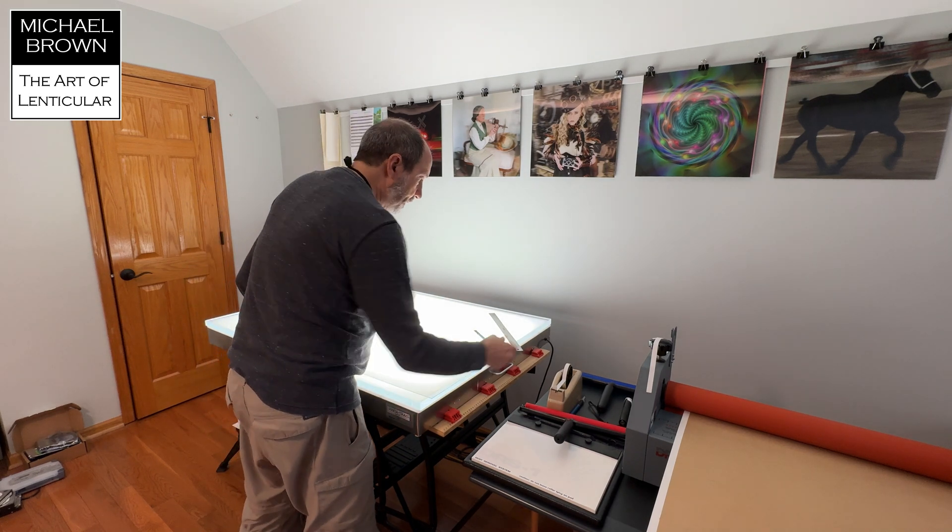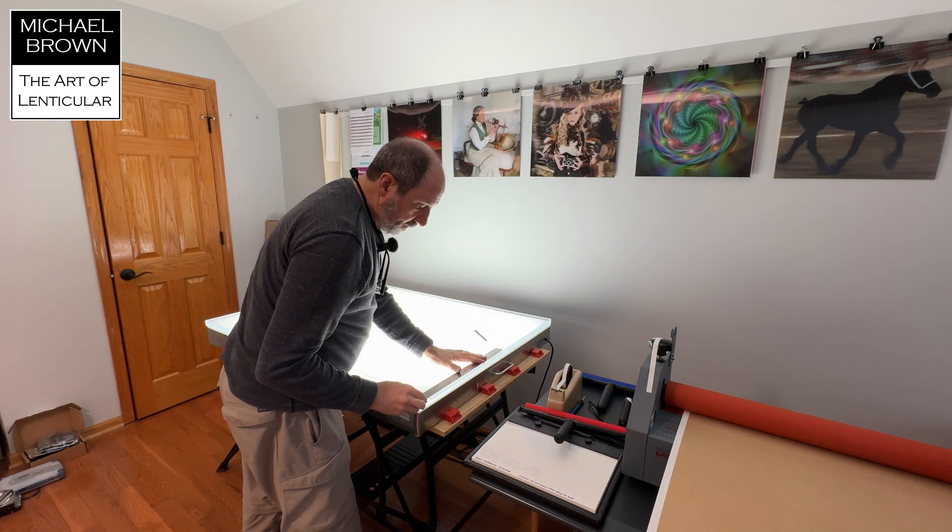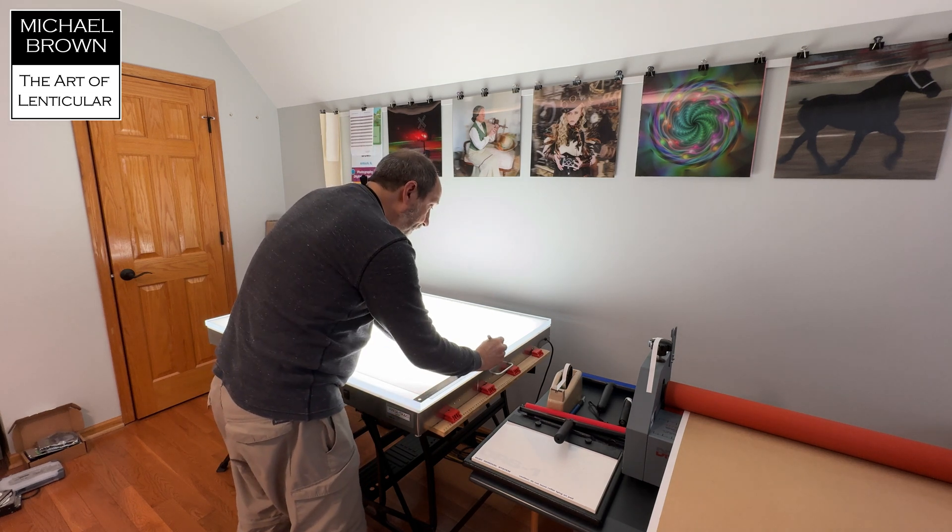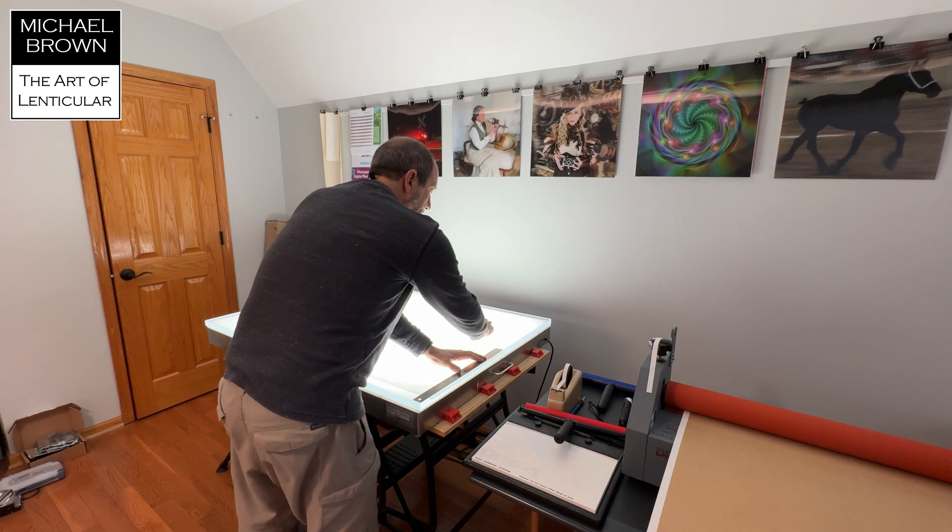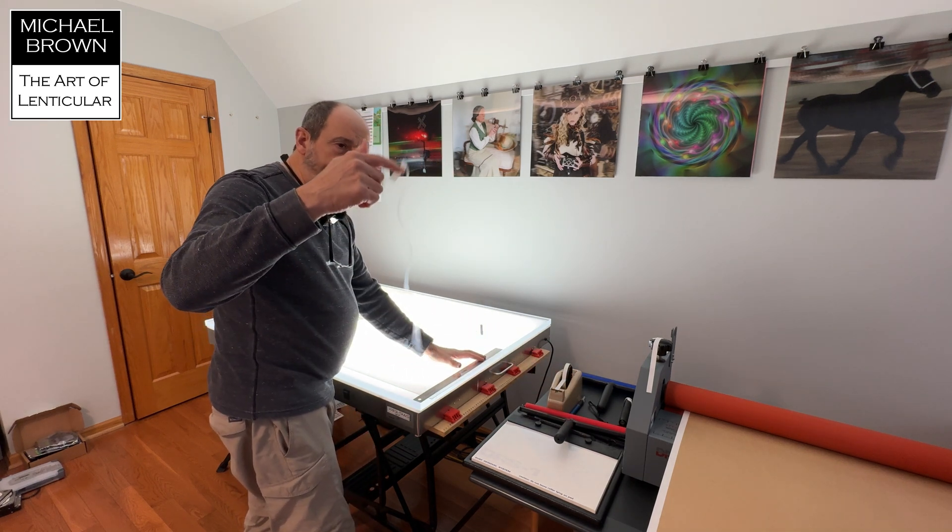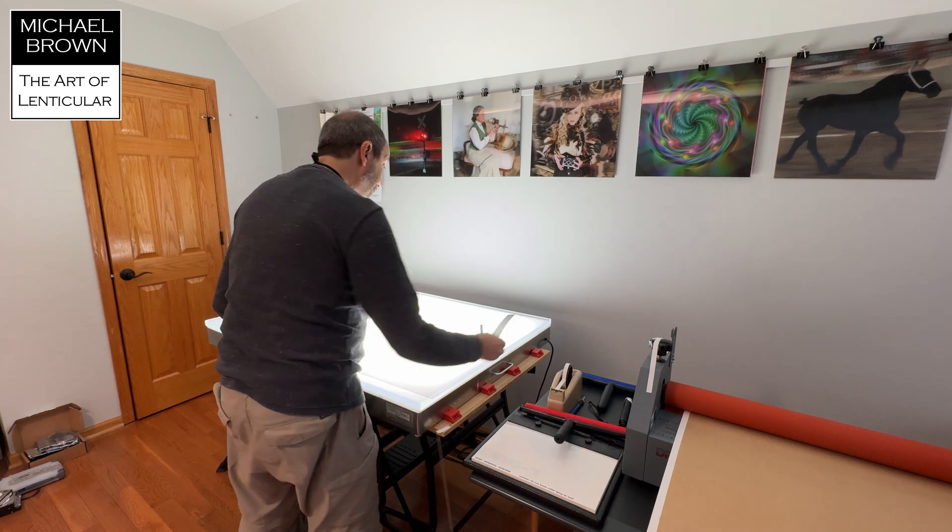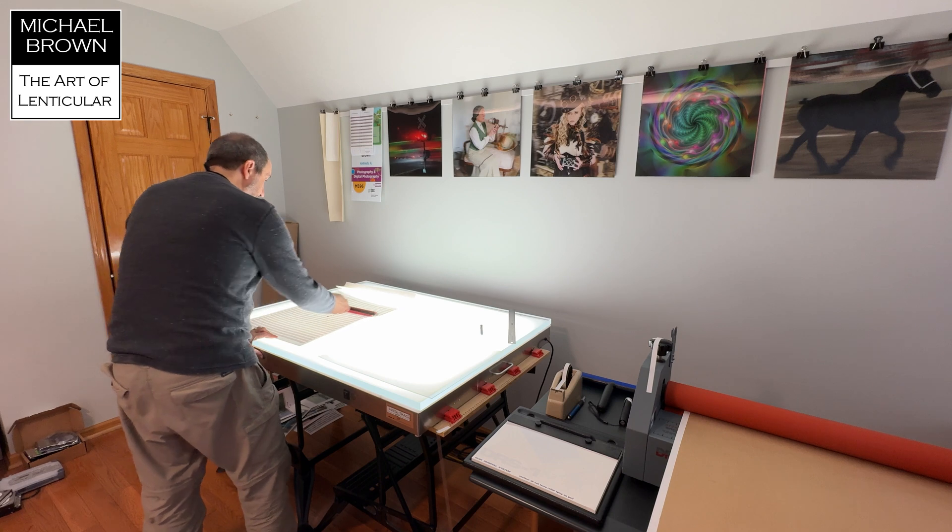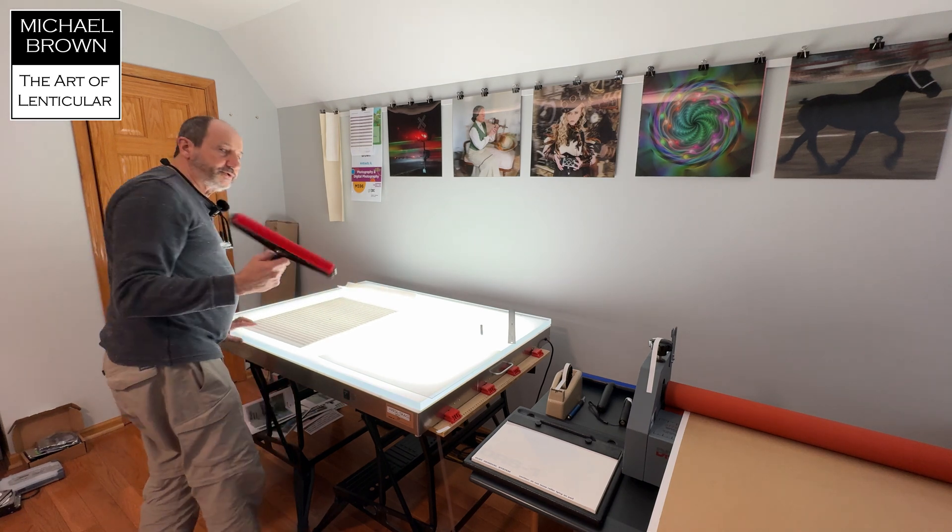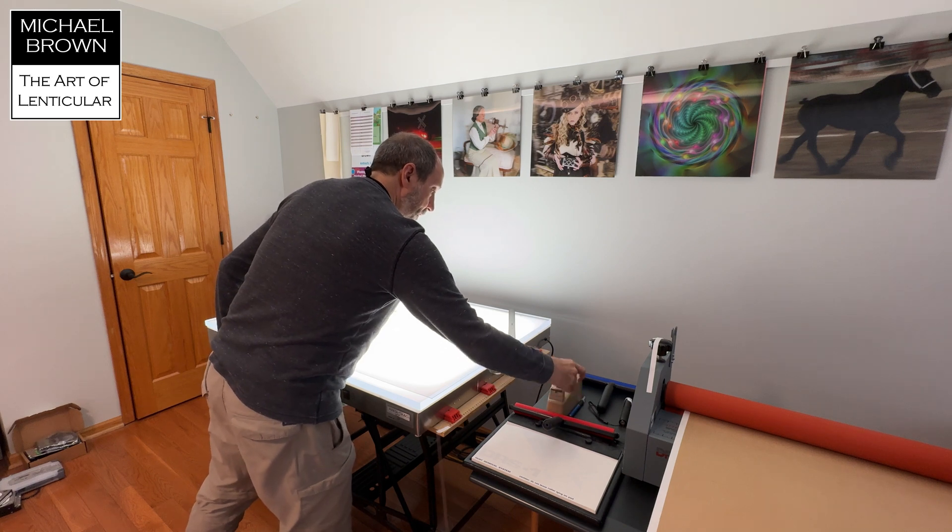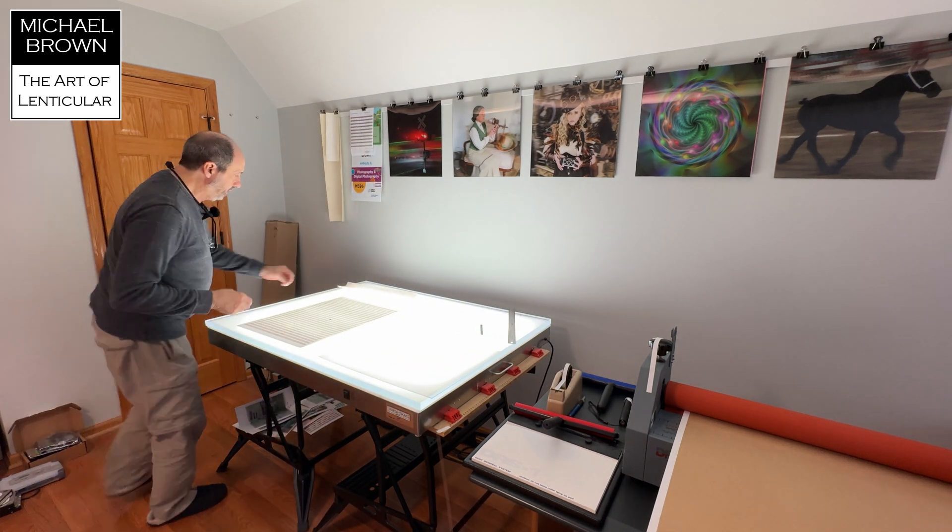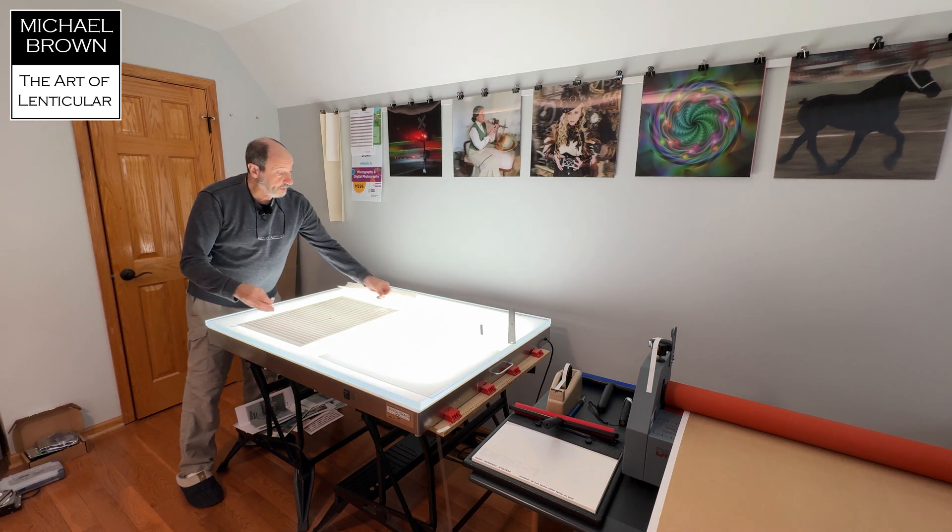The way I like to work is take an exacto knife, slice through, take the top edge of the release liner off. And I'm going to clean my print, just trying to get any dust off of it, tape this to the light box.